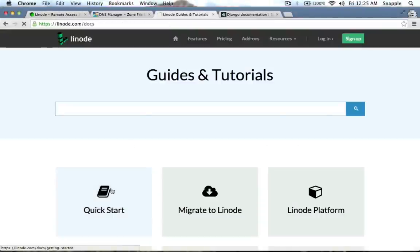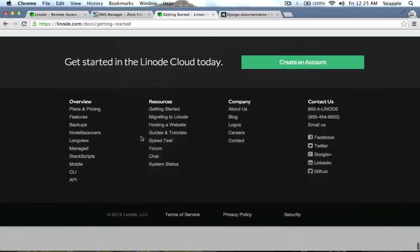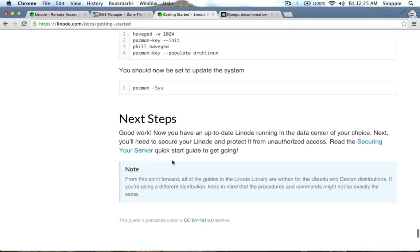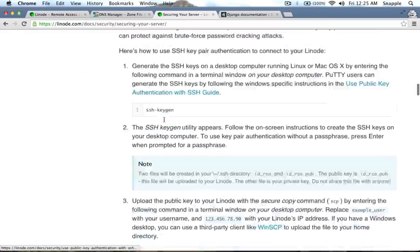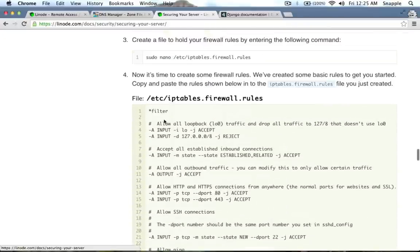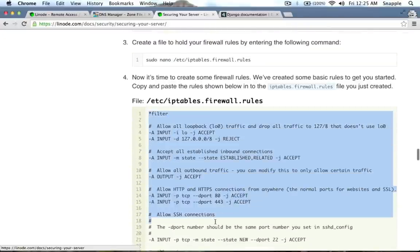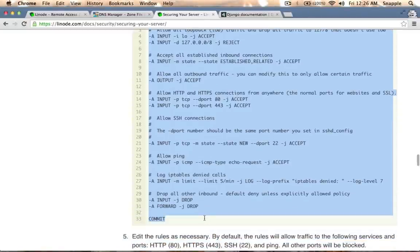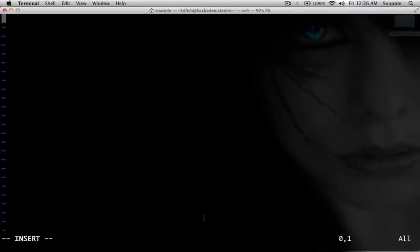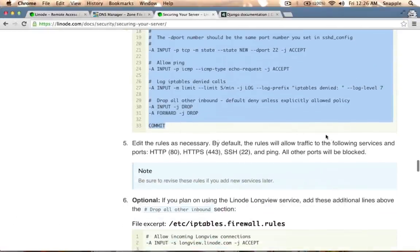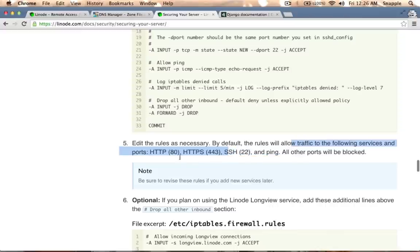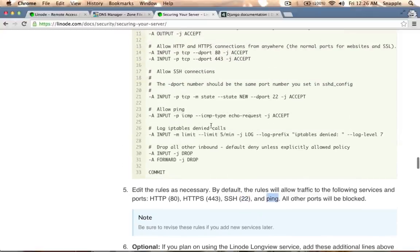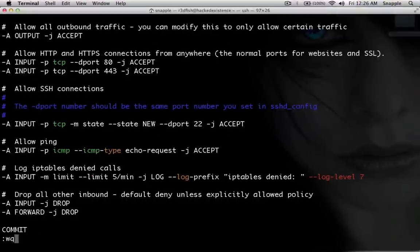On the Linode docs you can go to the quick start, and they've got a securing your server guide. They have iptables firewall rules that the people at Linode have put together. Basically this script allows traffic through port 80 for HTTP, 443 for HTTPS, and 22 for SSH, and it will also allow pings. If you want, you can comment out the allow ping line if you don't want your server to respond to pings, but I'll just leave it the way it is.